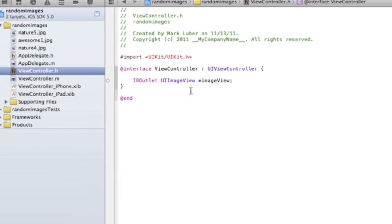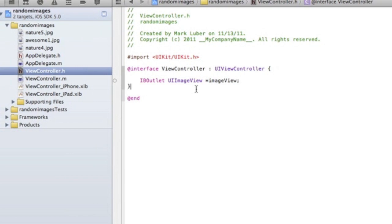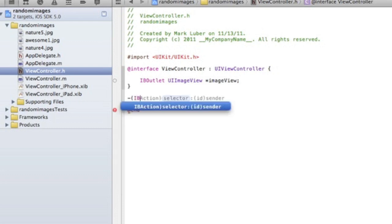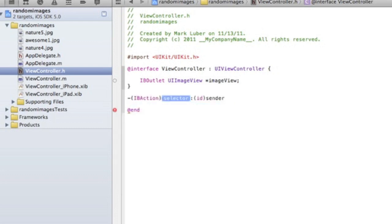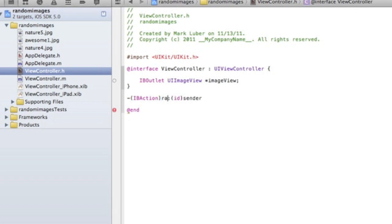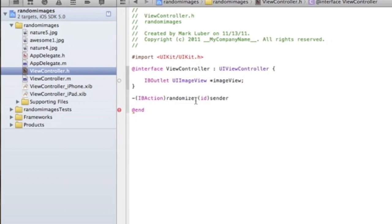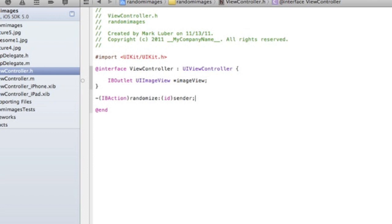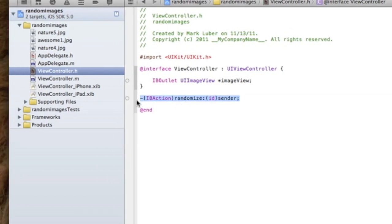That's where the image is going to be displayed. Then we're going to do an action for when you press the button, it's going to display another image randomly in a particular order, hence randomly. IBAction randomize colon ID sender semicolon. So that's just going to be our action.